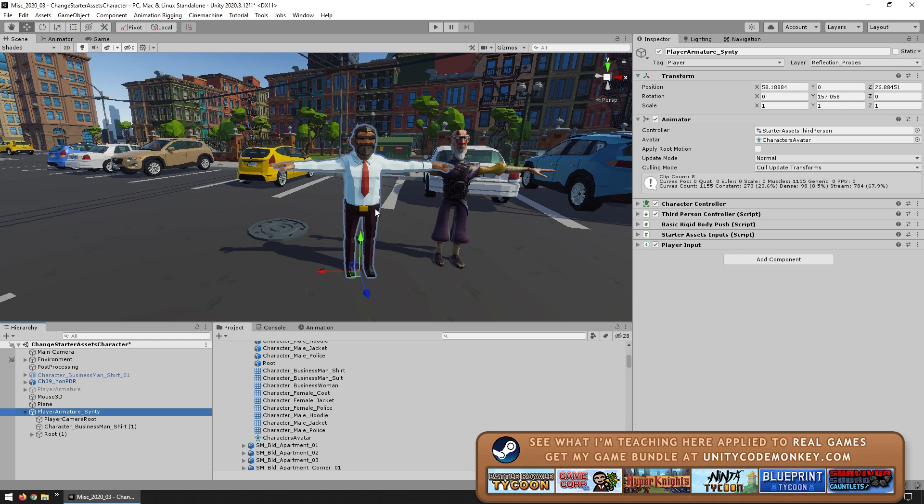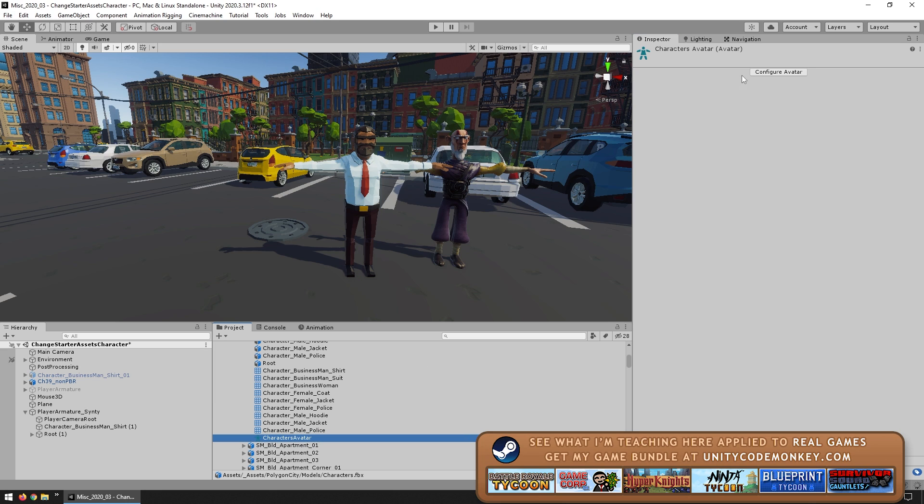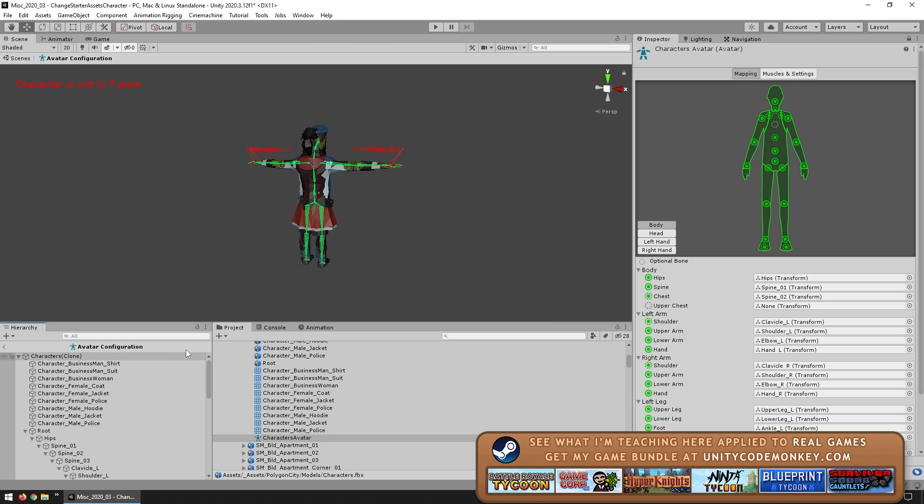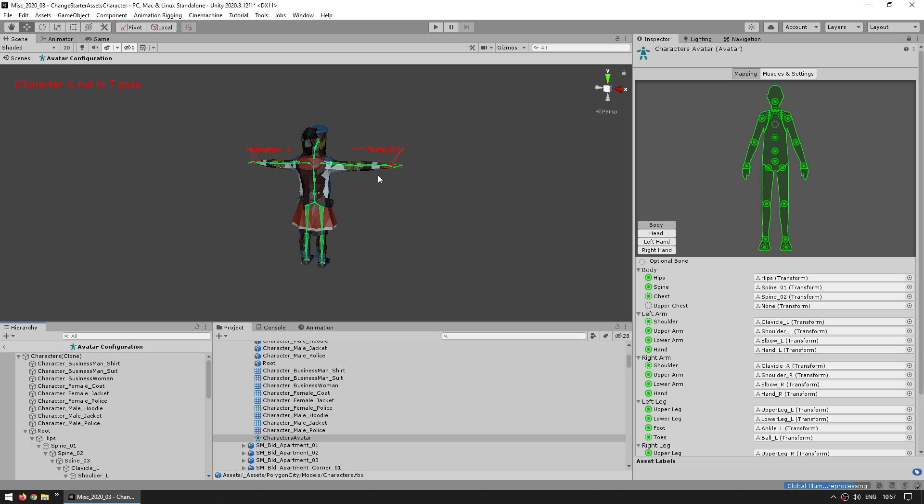Now the reason as to why this is happening is actually quite simple. Over here on the animator we did assign the new avatar, but if we try to open this avatar, we can see that this avatar had all of the various bones assigned, but they are assigned, you can see over here, for example the bones start with root.